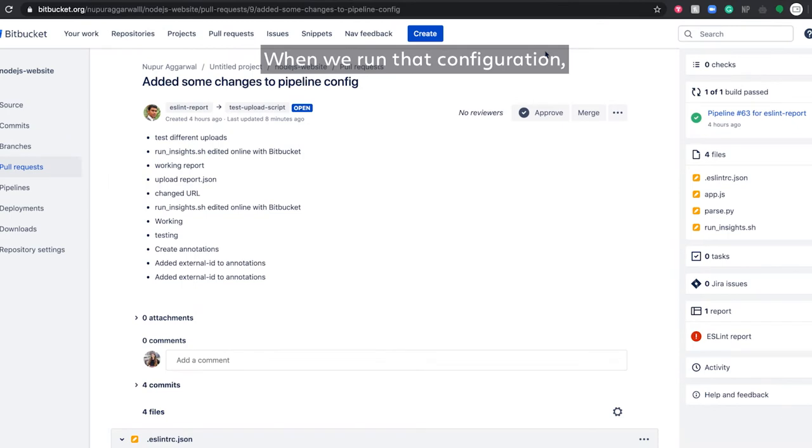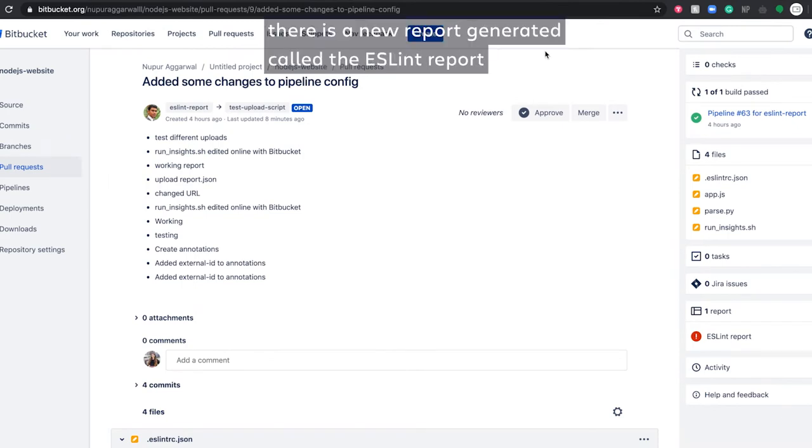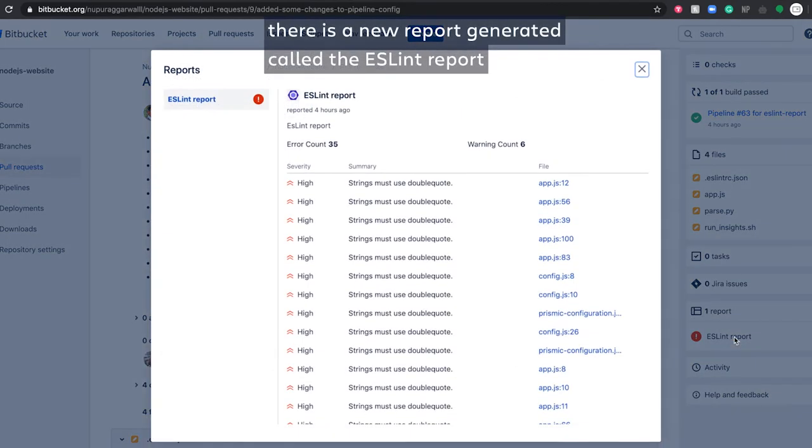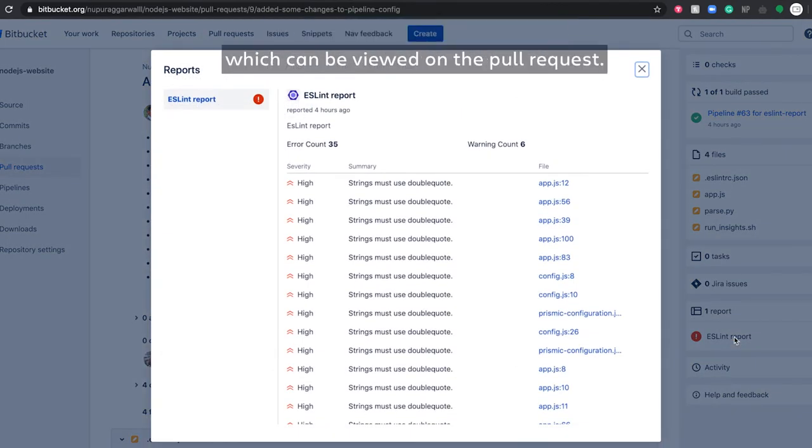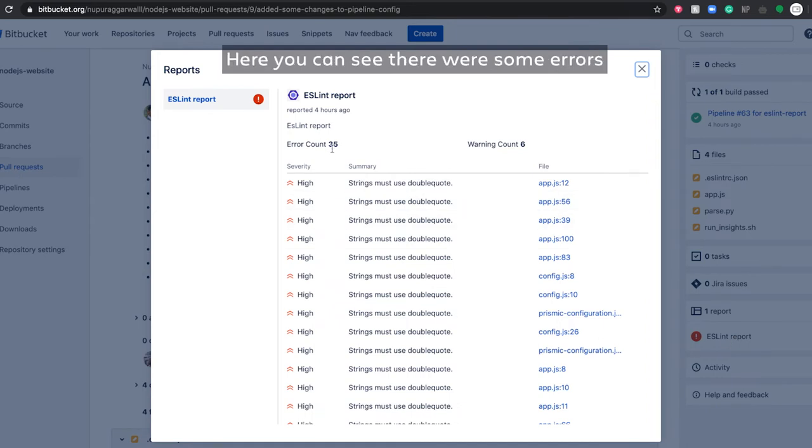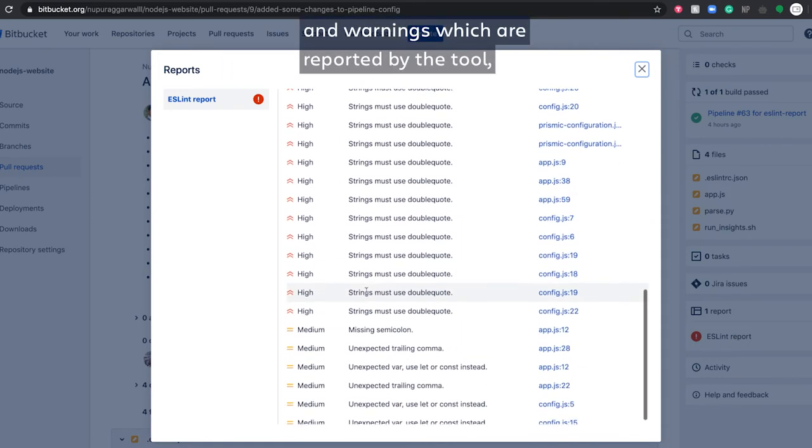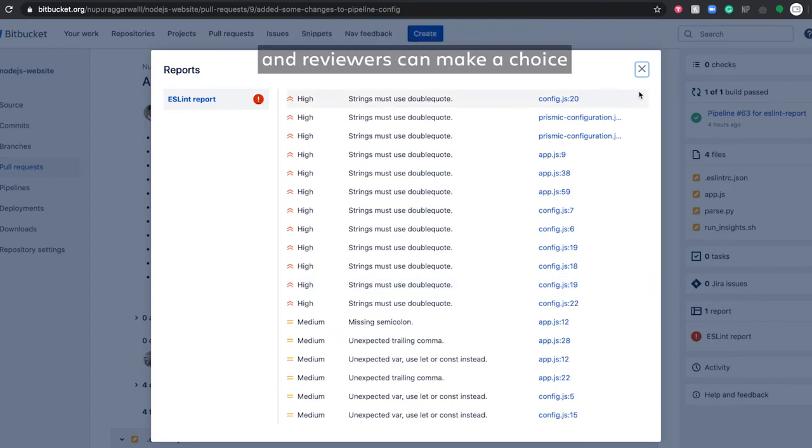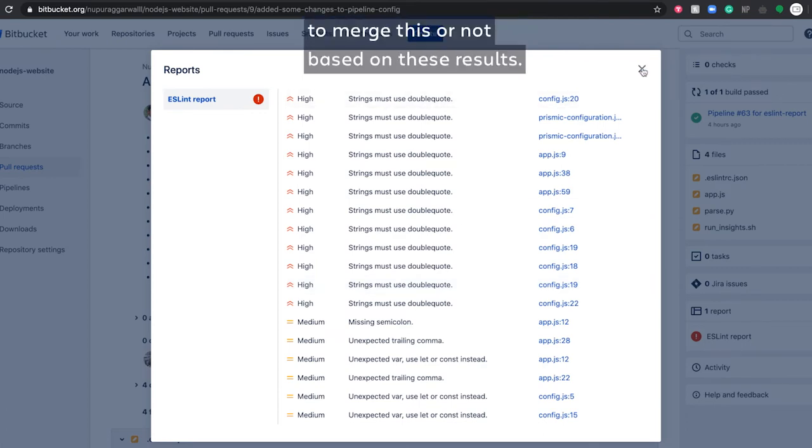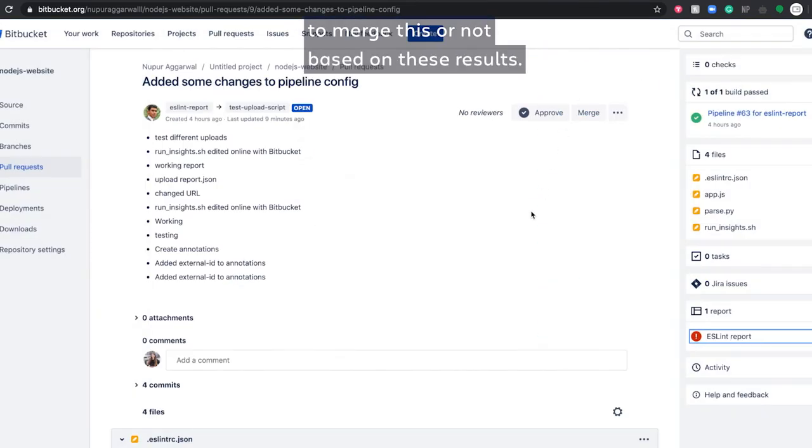When we run that configuration, there is a new report generated called the ESLint report, which can be viewed on the pull request. Here you can see there were some errors and warnings which are reported by the tool, and reviewers can make a choice to merge this or not based on these results.